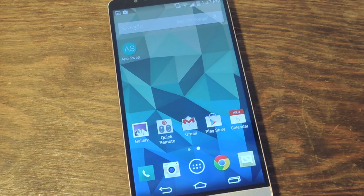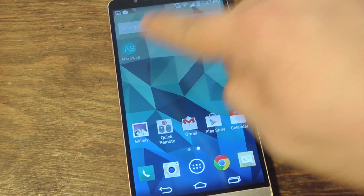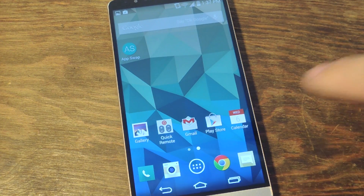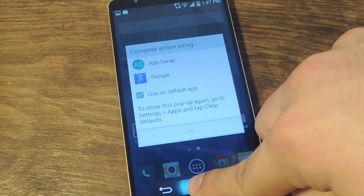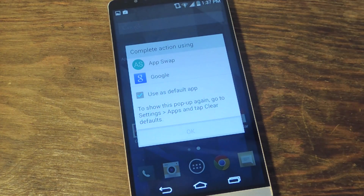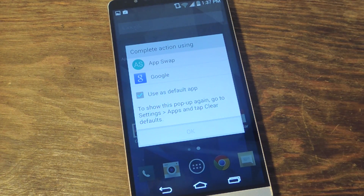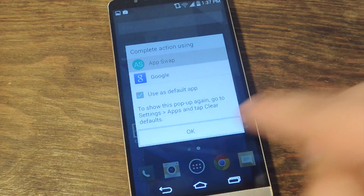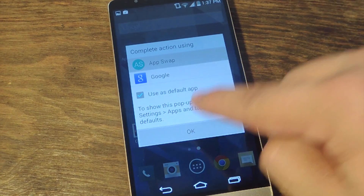So, after installing the application, as you can see, it's right up here. To actually activate it and the quick launch features, you have to hold the home key. And when the 'Complete action using' dialog box comes up, you're going to want to tap on AppSwap and just hit OK.